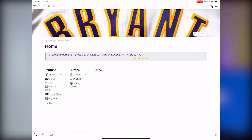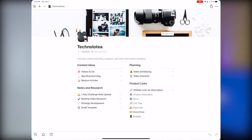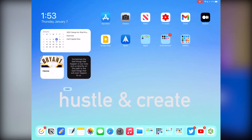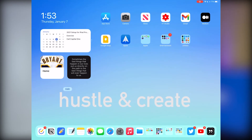I also have a motivation widget that shows motivational quotes based on categories you select in the app. There's a premium version, but I just use the free one — you just can't customize it as much, or you have to watch ads for certain customizations.